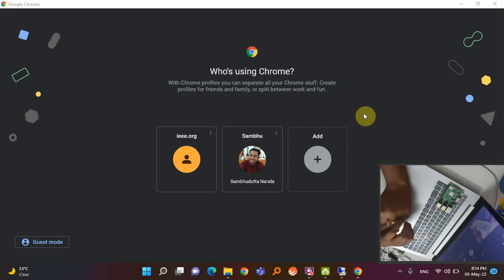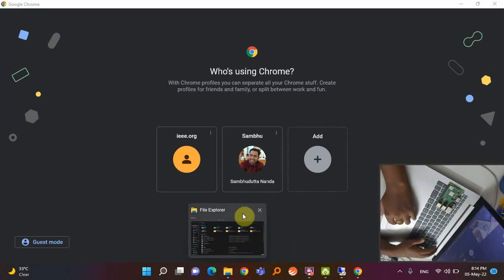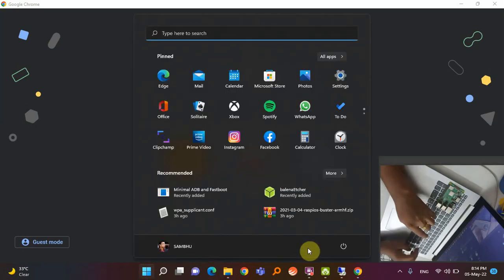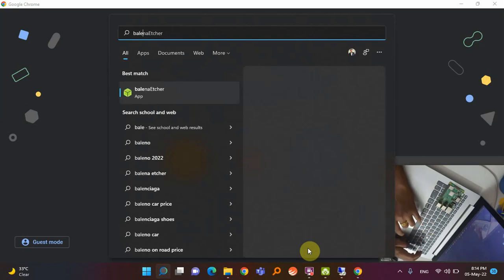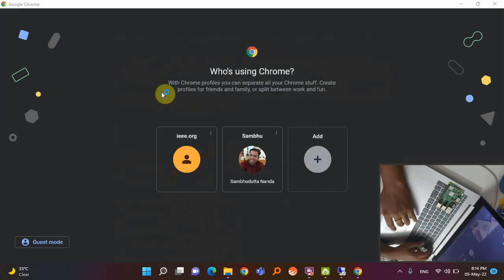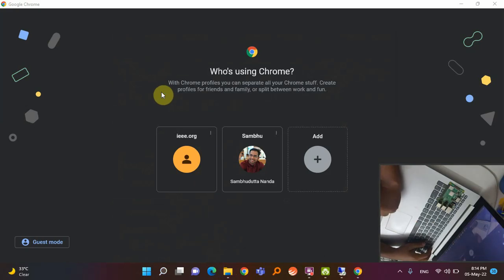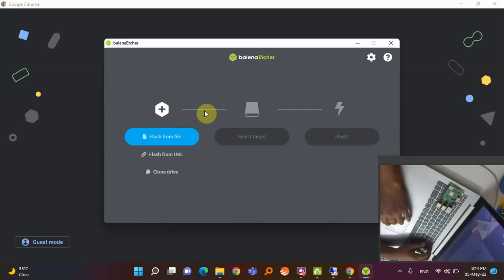A step-by-step process will be shared in a Word file. One software is already installed in my system — you can easily search it in Google: Balena Etcher. Once this software is open, it will be used to install the OS in the system.